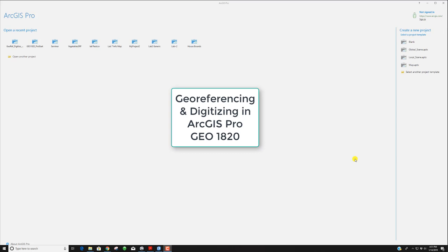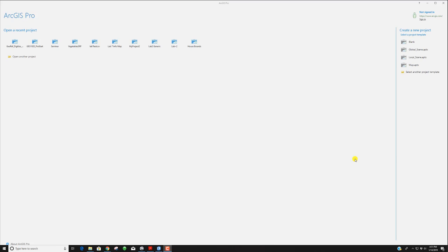Hi class and welcome to another short video segment that I hope can help you as you continue to work and progress through our course. Today we're going to talk about georeferencing and digitizing.